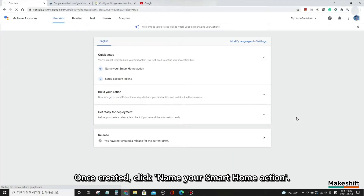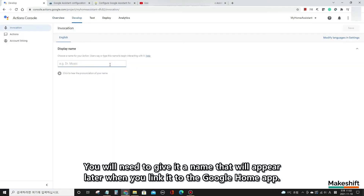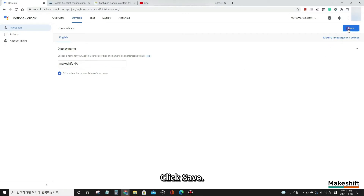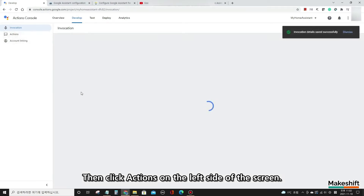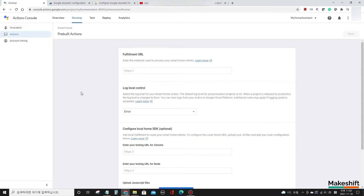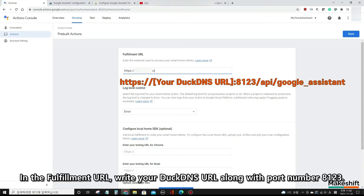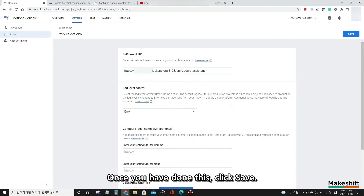Once created, click 'Name your smart home action.' You will need to give it a name that will appear later when you link it to the Google Home app. I will set it as 'Makeshift HA.' Click Save. Then click Actions on the left side of the screen. In the fulfillment URL, write your DuckDNS URL along with port number 8123, and write slash API slash google underscore assistant. Once done, click Save.